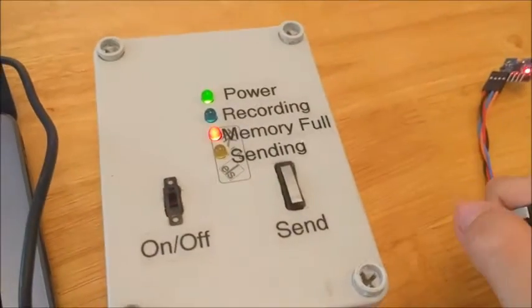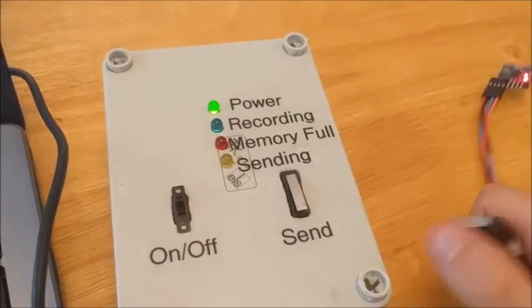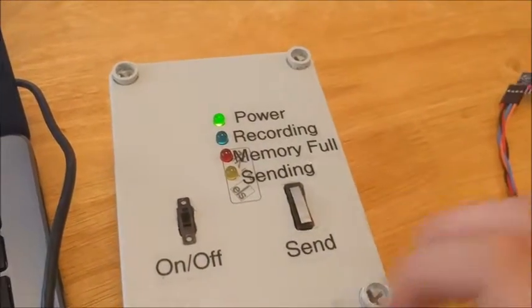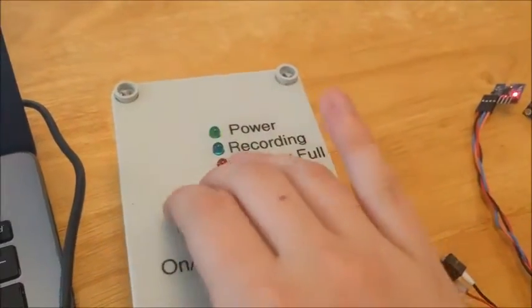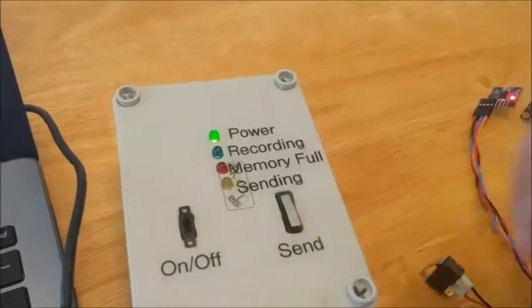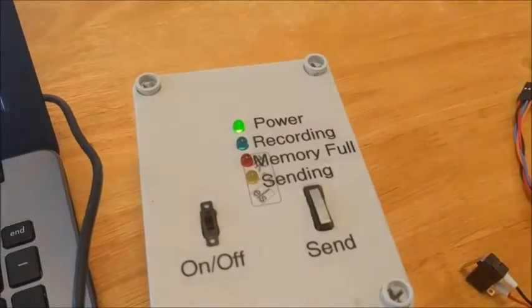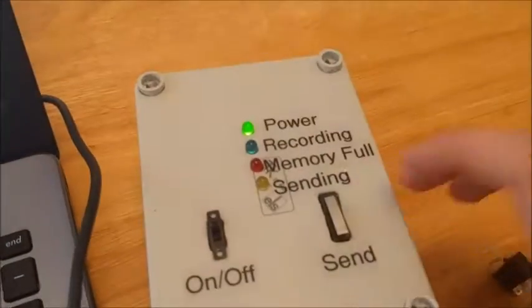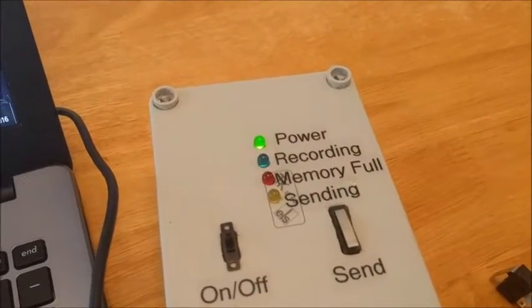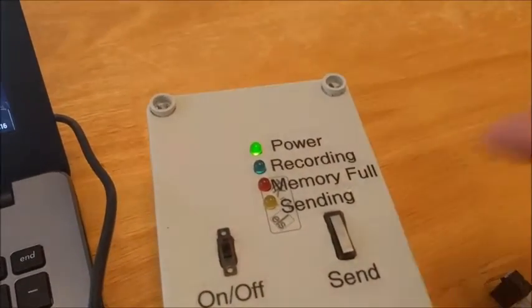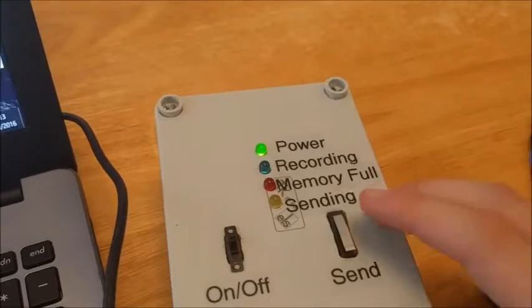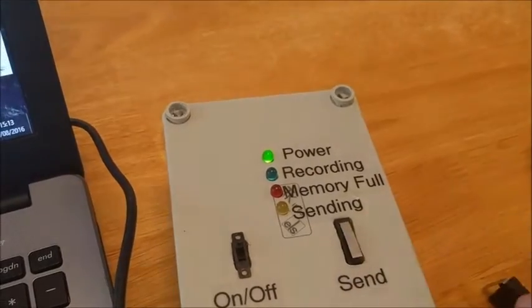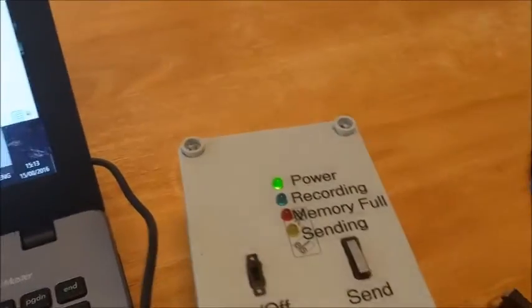And as seen there, memory's full at the moment. Resetting the device deletes the memory on it. And then the last light is our sending, which is, again, self-explanatory. Press that, it'll send over all our data.